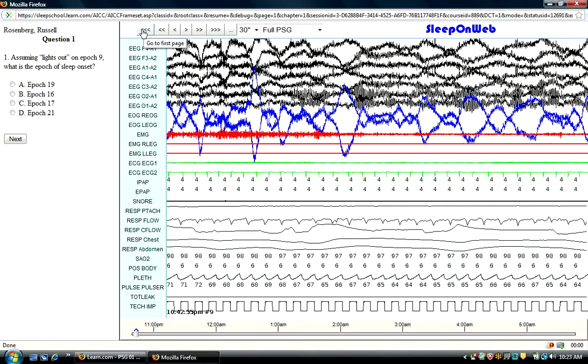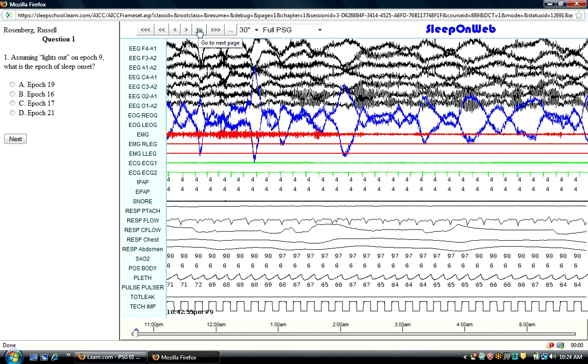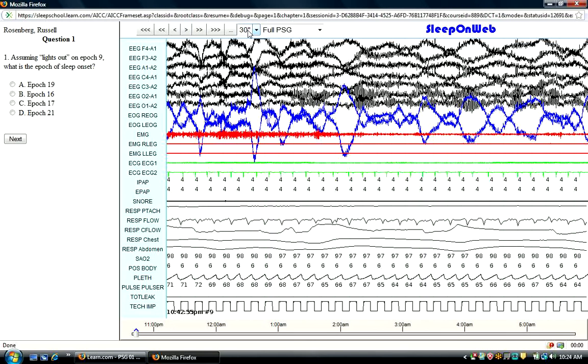And while we're here at the very beginning of the study, let me tell you in the lower left-hand corner, it will show you the time and the epic number that you are on. Back up here to the navigation area, two arrows will click you through one epic or 30-second period, either forward or backward. The single arrow right or left will click you one second forward or backward.